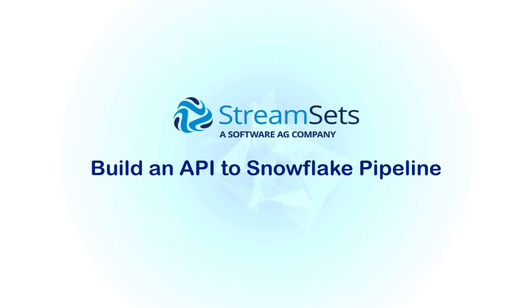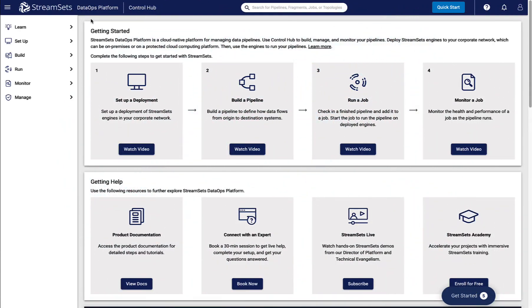In this lesson, we will walk you through exactly what you need to do to build a pipeline to send data from a REST API to Snowflake. We need to include the data from the e-commerce website in our data warehouse. Let's build a pipeline.